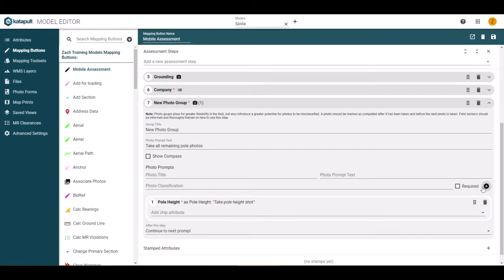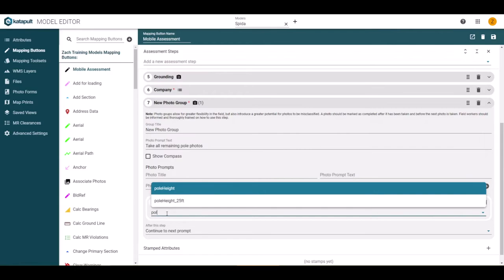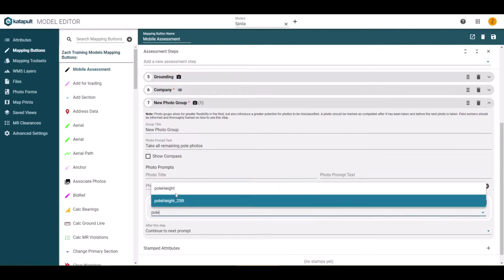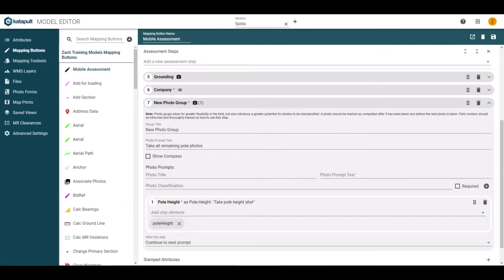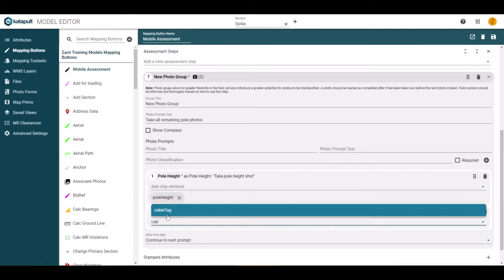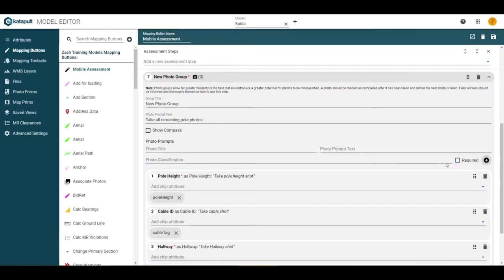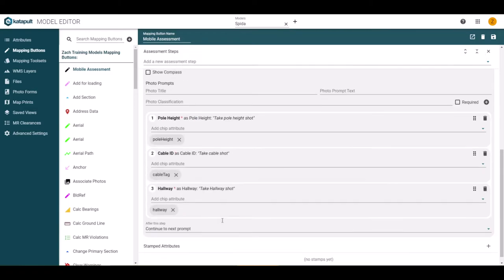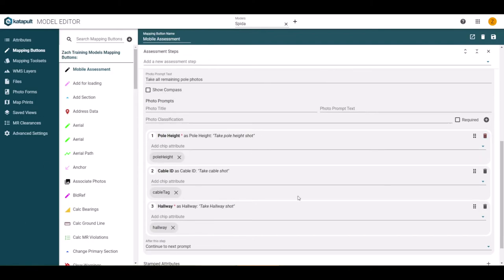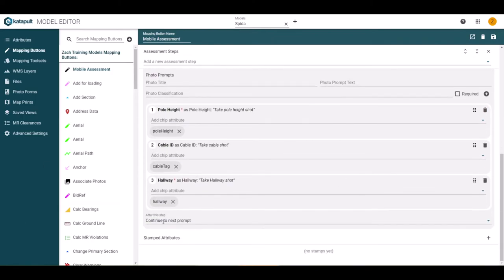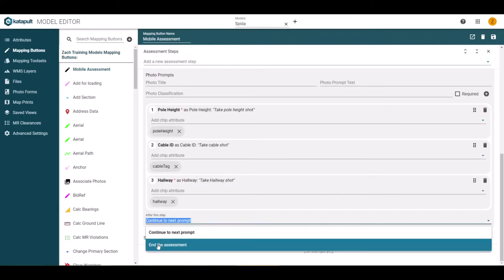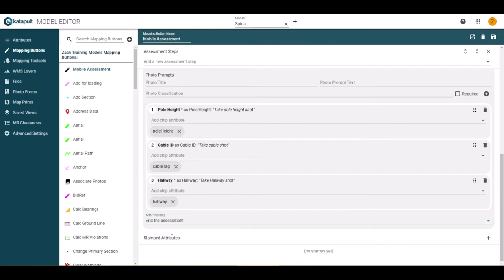At this point, you can also add the chip attribute to classify the photo ahead of time. Return back to the photo prompt and add as many photos as you need for the workflow. If that is the last step of the assessment, select end the assessment from the step drop down.